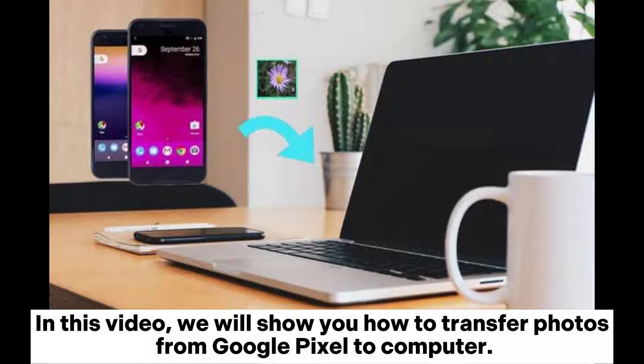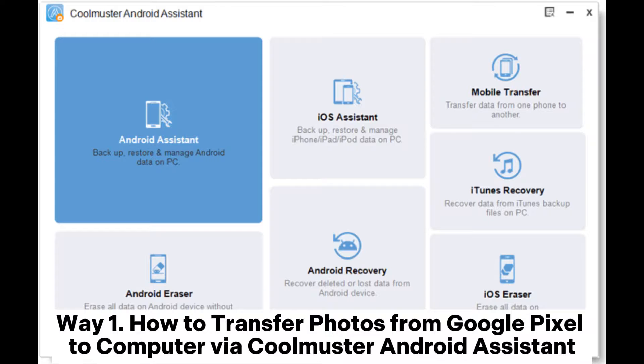In this video, we will show you how to transfer photos from Google Pixel to computer.